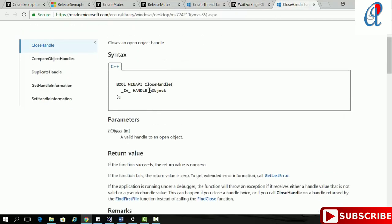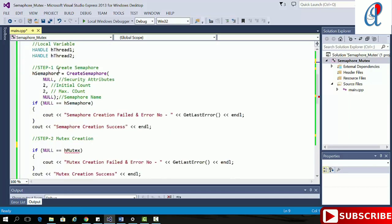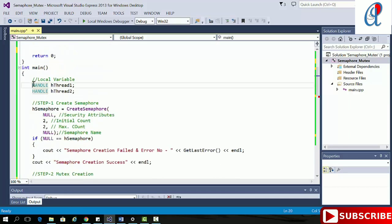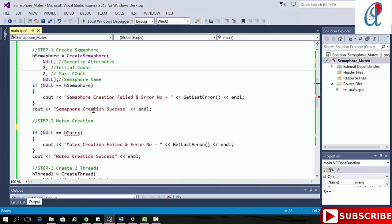CloseHandle takes only one argument: the handle of the object, whether it's a semaphore or mutex. In the main function, I've taken two handles for thread 1 and thread 2. I've already created the counting semaphore with initial count 2 and maximum count 2. After that I'm checking the condition of the semaphore.